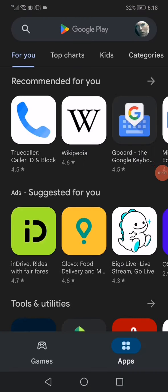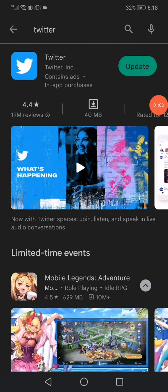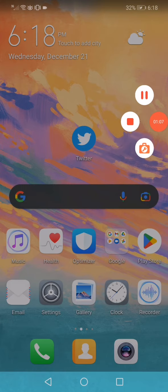Play Store. Search for Twitter and update it. You can do the same thing on iPhone. Don't forget to like and subscribe!